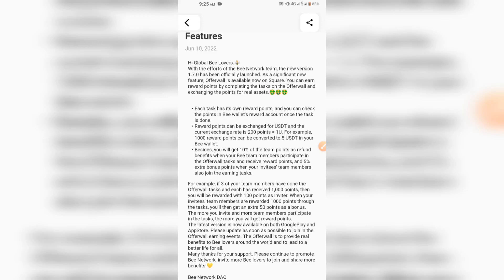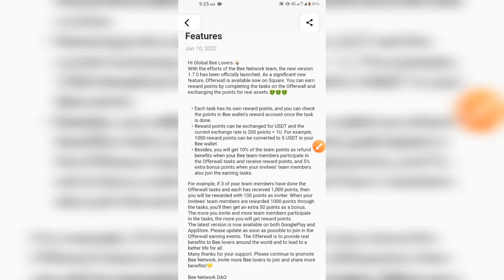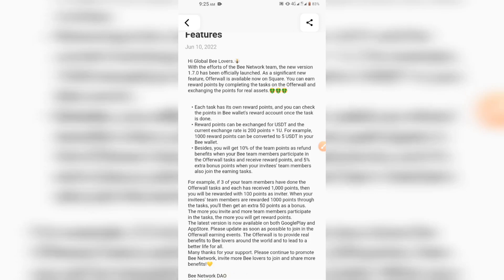B Network just introduced an earning feature which you can use to earn lots of money on BNet, especially if you know how to invite people. Besides that, you get 10% of the points as referral benefits when your B Network team members participate in the offer wall tasks and receive reward points, and 5 extra bonus points when your invitee's team members also join any task. For example, if three of your team members have done the offer wall task and each received 1,000 points, you will be rewarded with 100 points as the inviter. You'll get an extra 50 points as a bonus, totalling 450 points from three inviting members. The more you invite and the more team members participate in tasks, the more reward points you get.